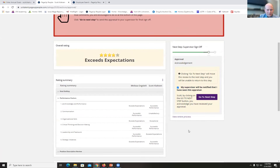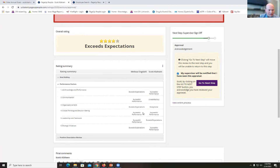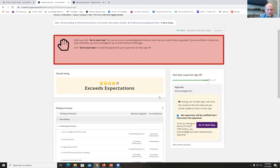There's a checkbox saying 'My supervisor will be notified and has seen this appraisal.' One thing about the system: regardless of whether this box is checked or not, my supervisor will be notified — that's a quirk we can't change. So whether the box is checked or not, my supervisor will be notified. Once I've viewed everything, added any final comments, and I'm ready to acknowledge, I click 'Go to Next Step.'